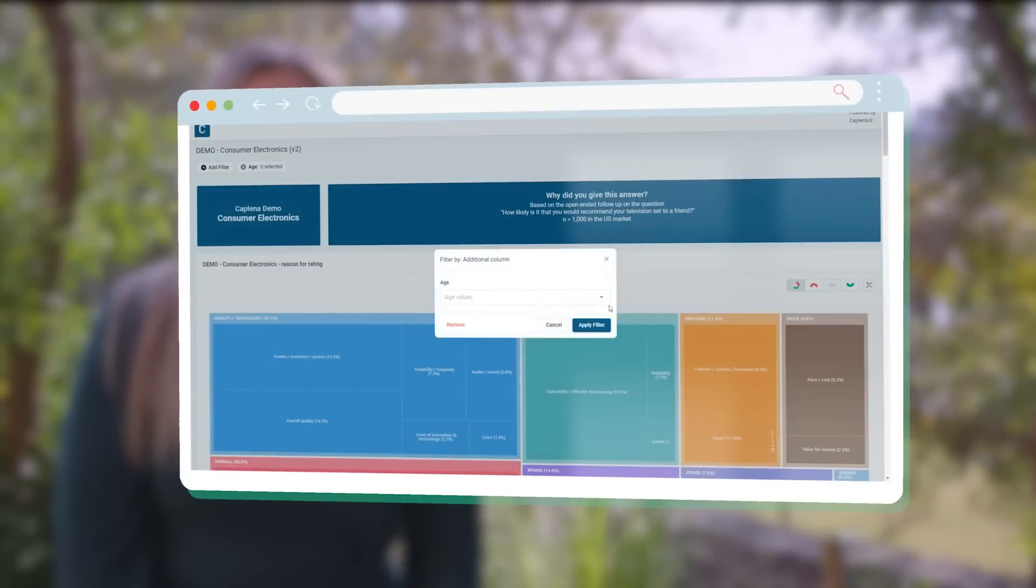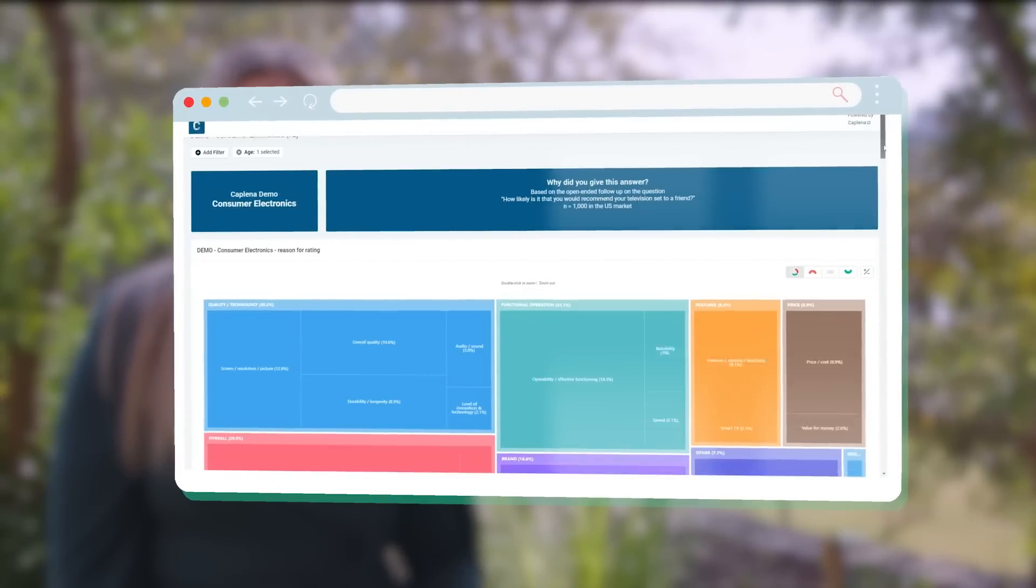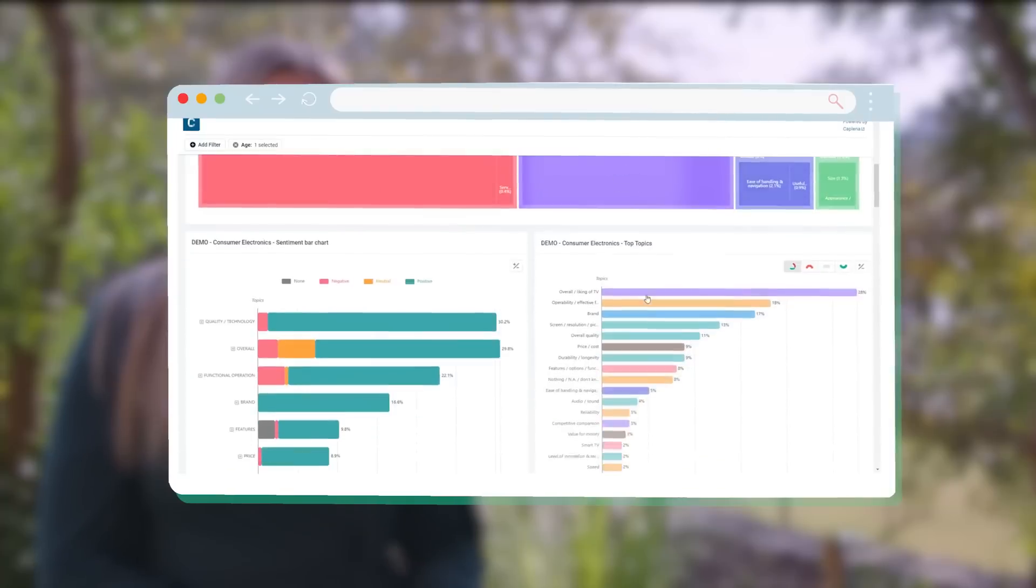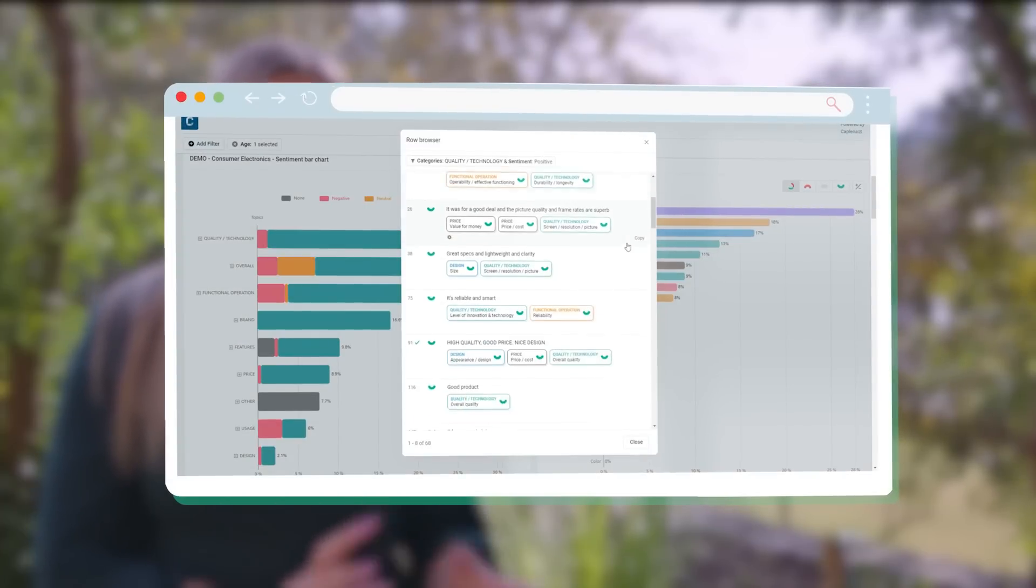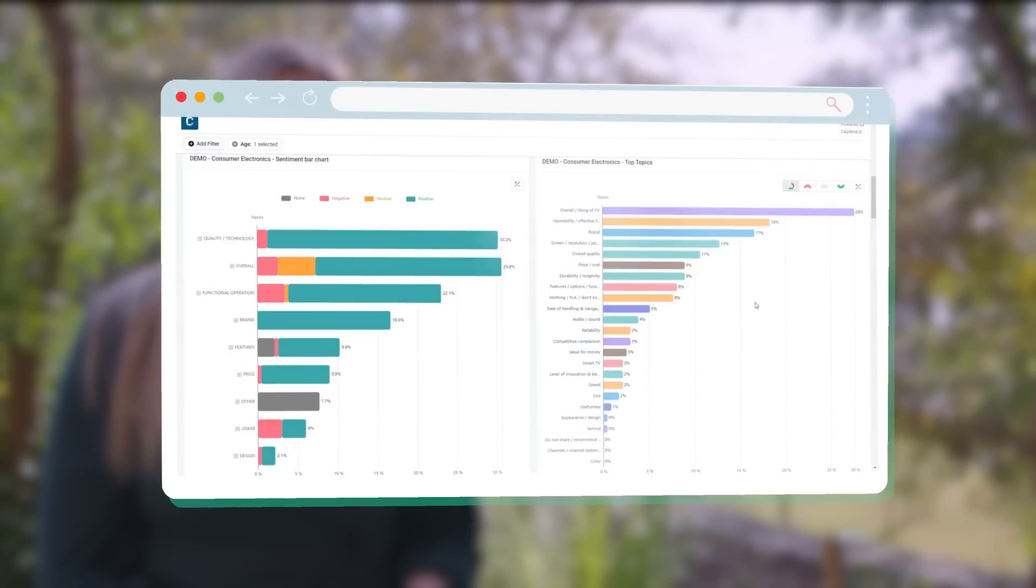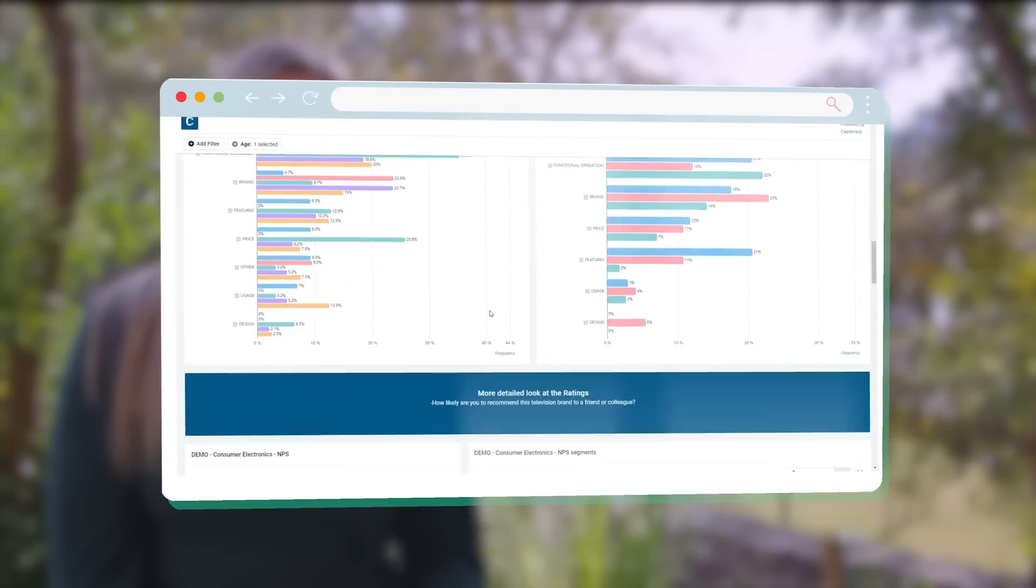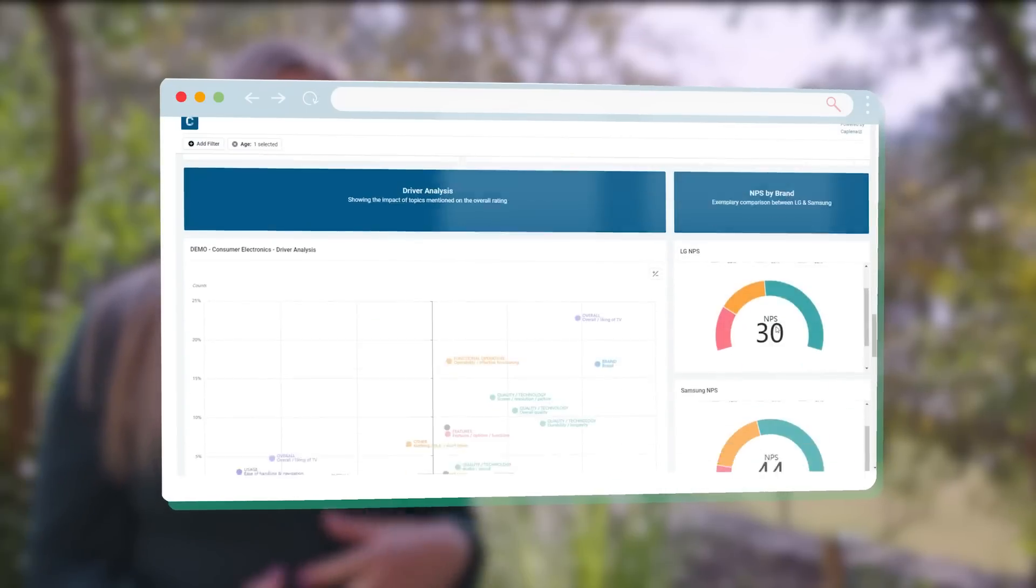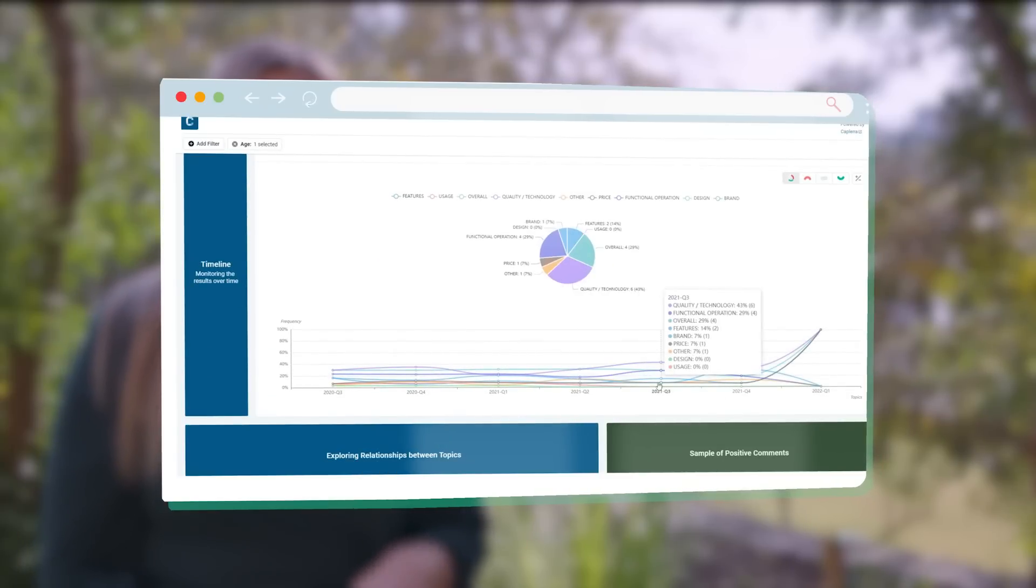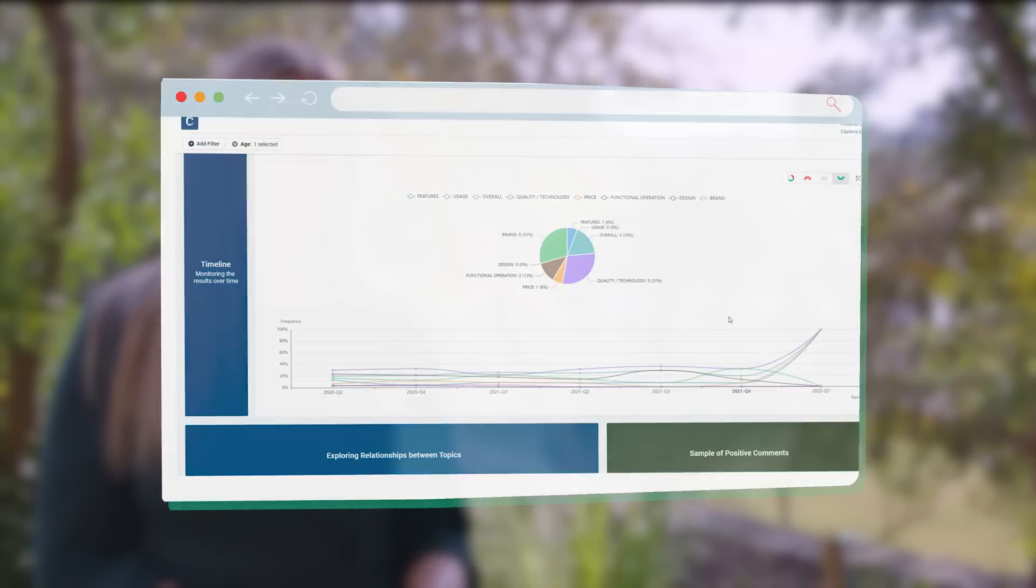So in Kaplena we're mostly leveraging the dashboards because they're so interactive. So if users are looking just to understand different feedback in different categories and maybe segment by a few different criteria, they'll go into Kaplena itself and I'll usually just quickly set up a custom dashboard for them so that they can go in on a specific topic area and explore that topic a bit.